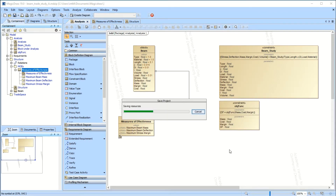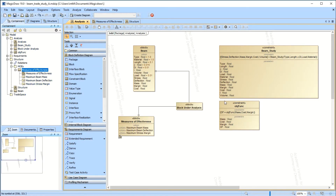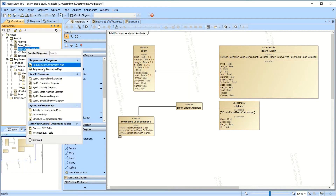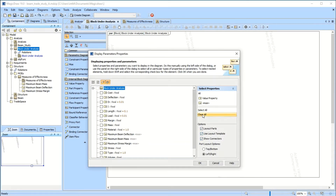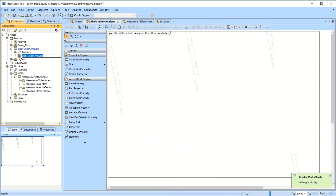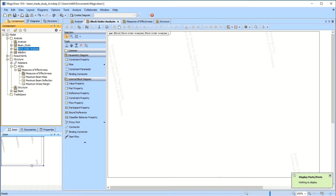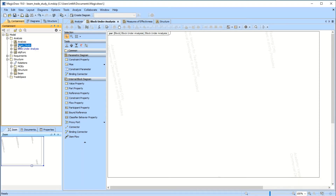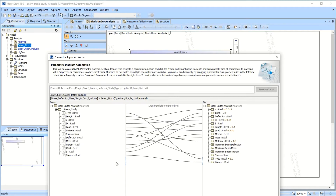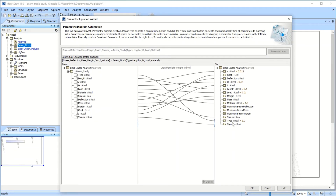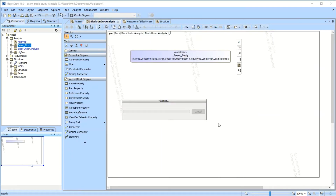Now here's where the magic comes in. Save this first. To get these to actually work, you have to go back up into your analysis model, into the beam study, go to the beam under analysis, and insert a parametric diagram. Don't include any of the default stuff — clear it all out and hit OK. Then you add these constraints from 'beam study' to this parametric diagram as part of the block under analysis. Drag this beam study in here and it'll link everything up. They all match up.